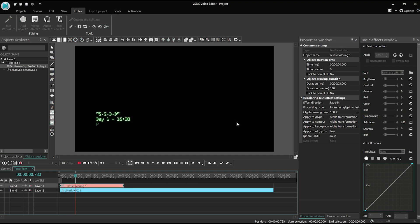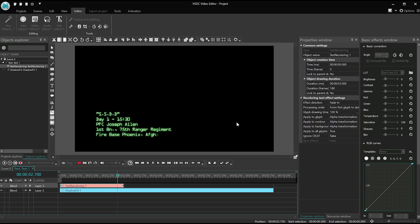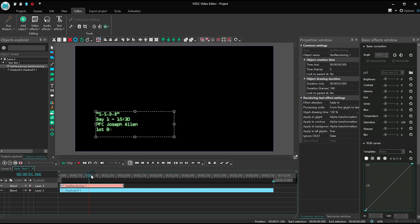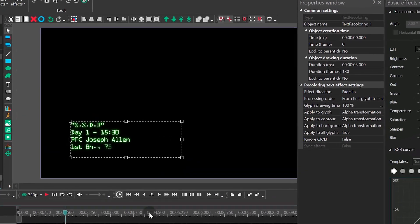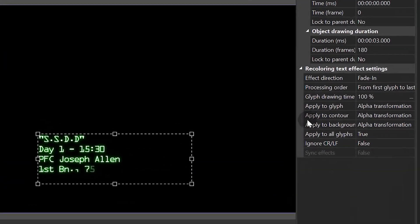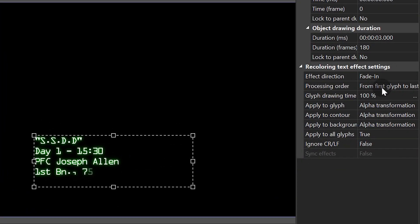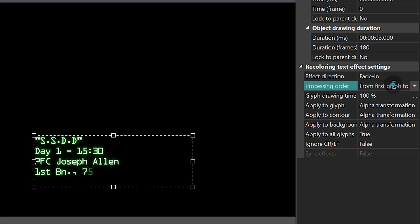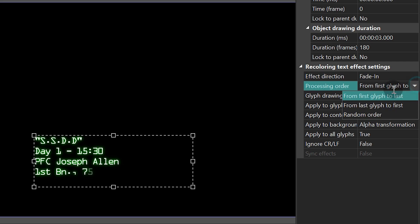Do you think it's ready? Not yet! Let's toggle the settings a bit and see what else we can do here. To make sure the text appears on the screen exactly the way we want, select the following parameters. Effect Duration – Fade In. Processing Order – From First Glyph to Last. Glyph Drawing Time – 100%.